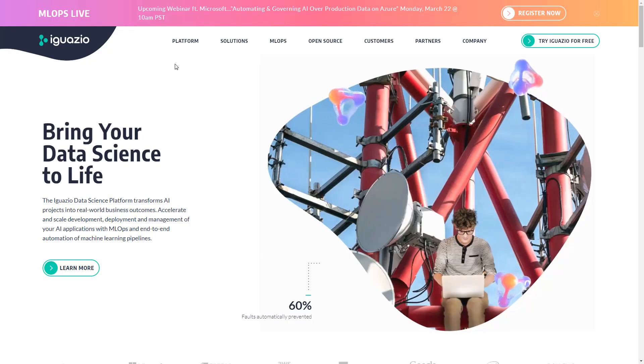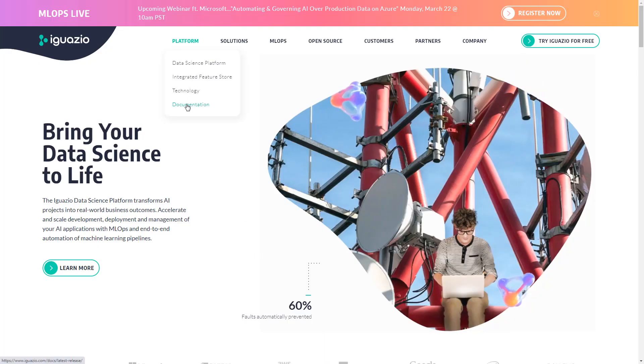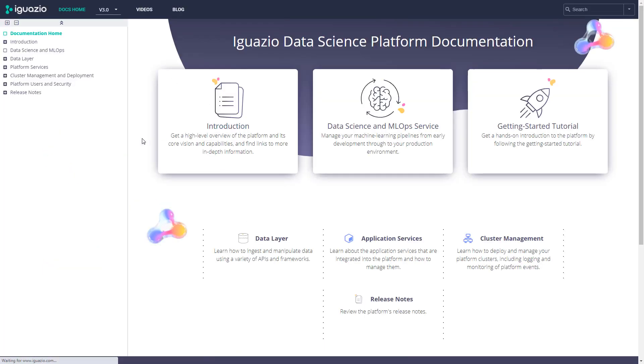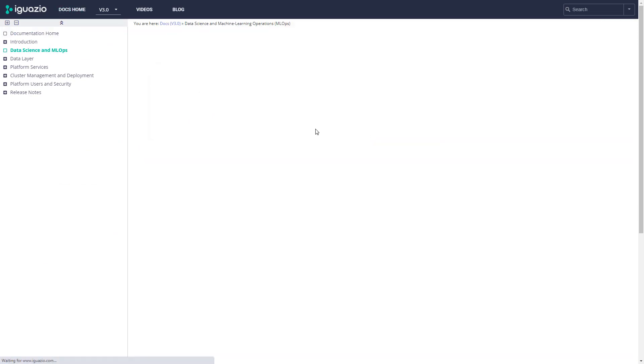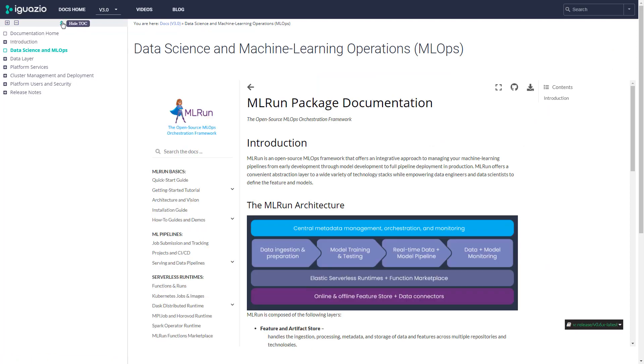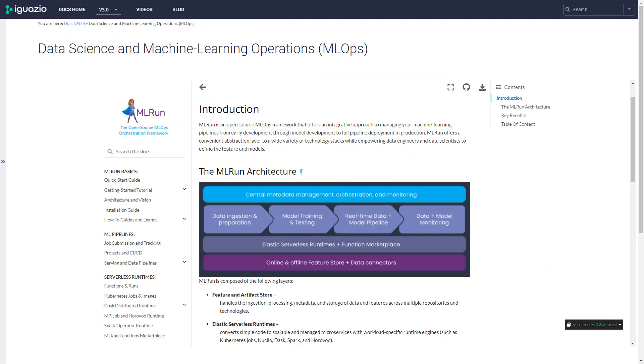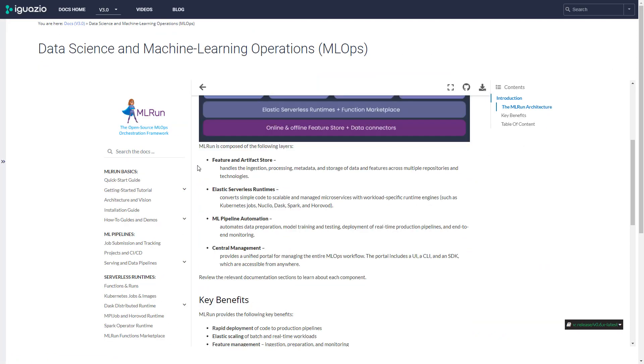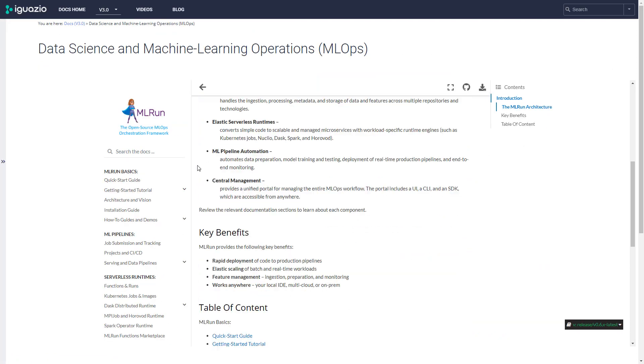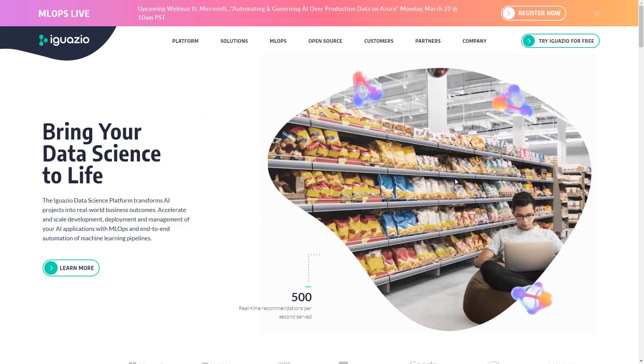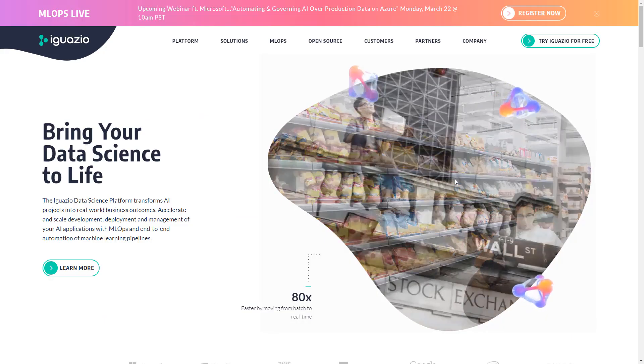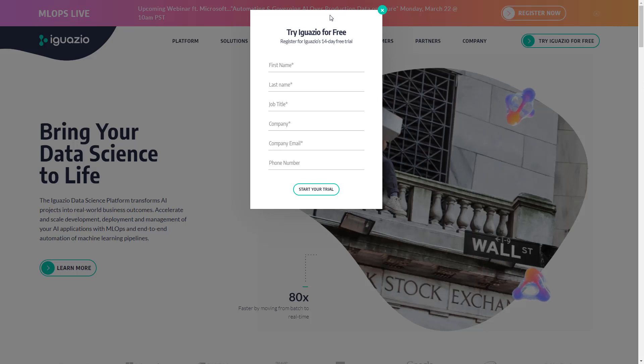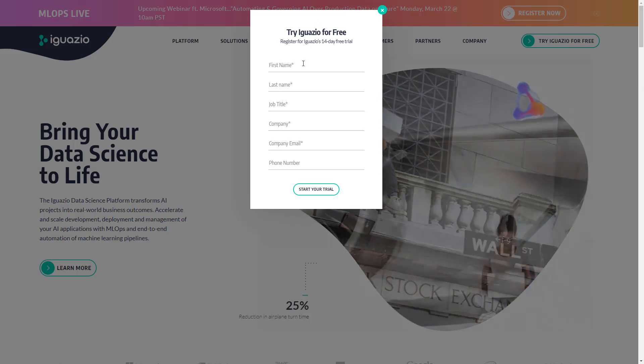So if you want to learn more about the product, go to our documentation site. There are lots of useful information there. If you're a data scientist, I would recommend to go directly to the data science and machine learning section. In addition, in our YouTube channel, you'll also find additional materials. Hope you enjoyed the session. If you want to try it out, just go to iguazio.com, click on Try Iguazio, fill in the form, and we'll be in touch with you.